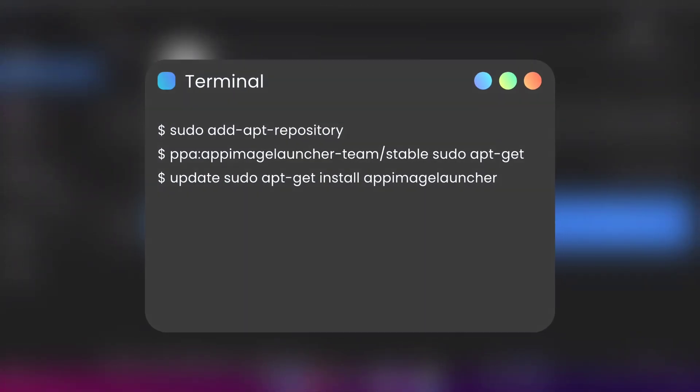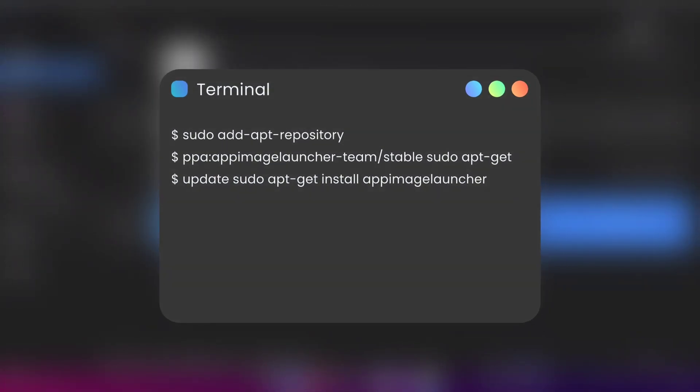If you encounter any issues opening the file, you can install the app image launcher in Linux by running the following command in the terminal.